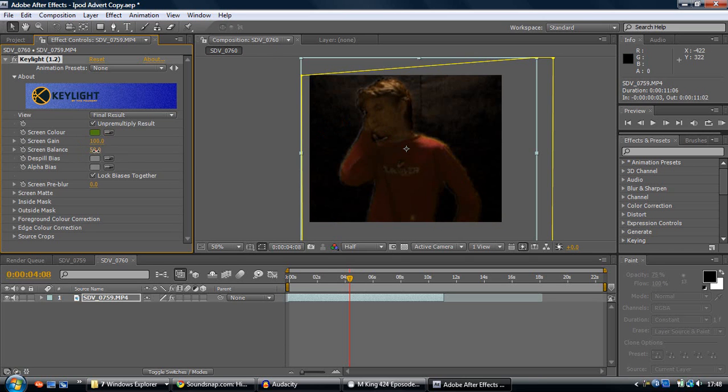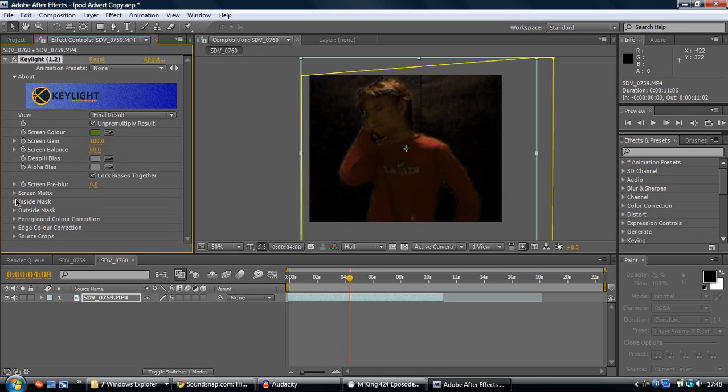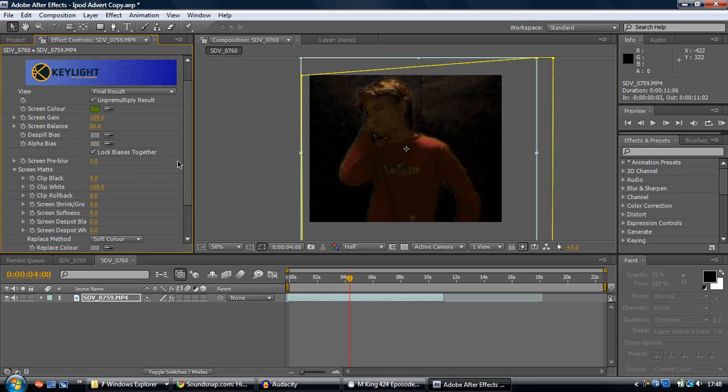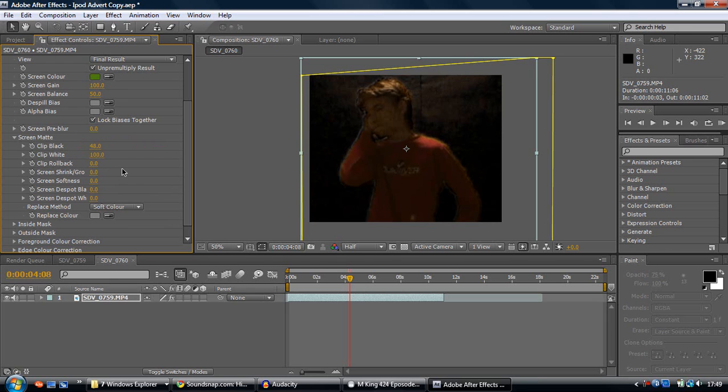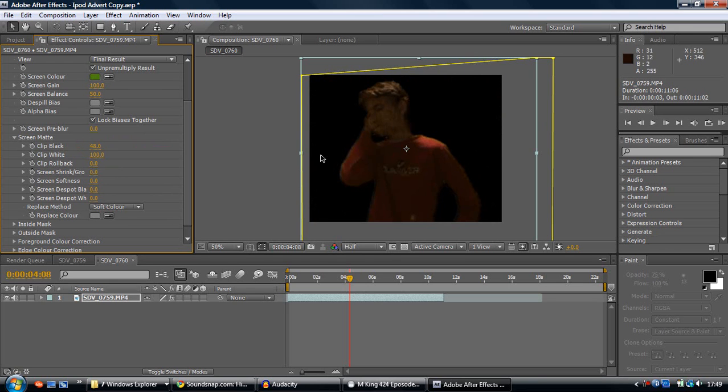Then what you want to do is play with a few of these settings, trying to get them all just right. I might leave that on 50 for now. But what you want to do is go on screen matte. Make sure this is all the way up to 100. And on my screen, I'd recommend it being 48, so it completely cuts out the background.